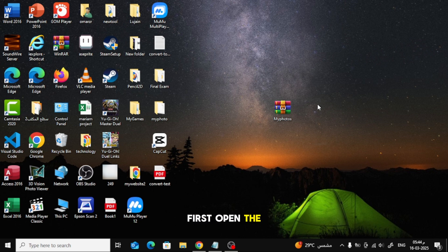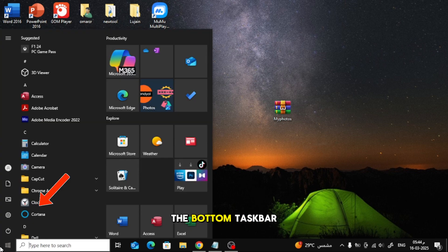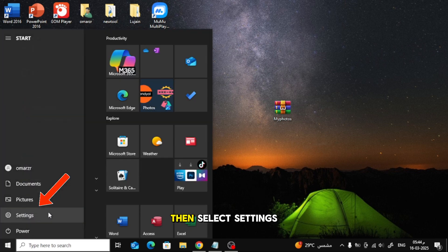First, open the Start menu from the bottom taskbar. Then, select Settings from the menu.